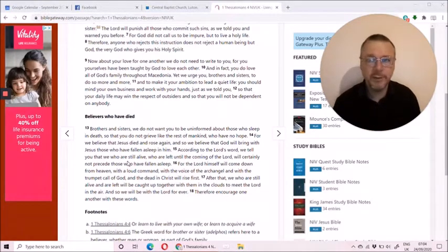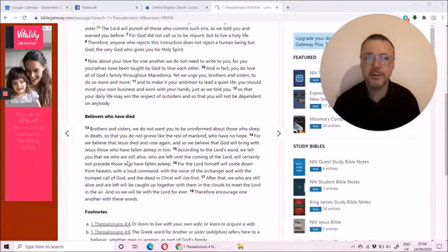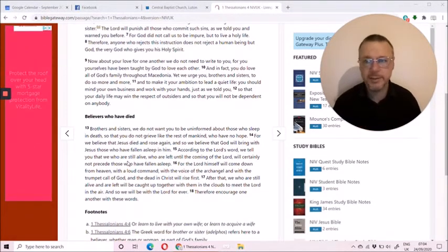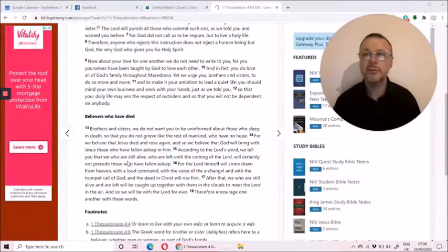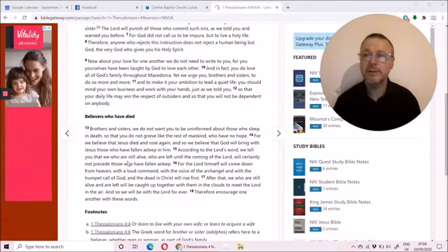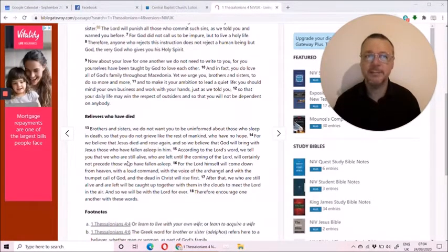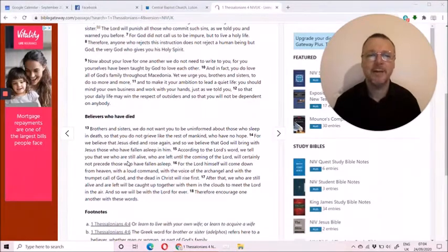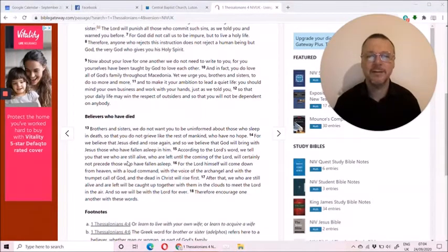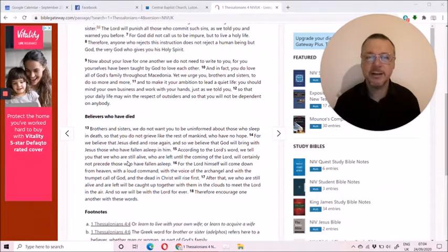You grieve because you're missing the person. You won't see that person again on earth. So of course you grieve, but your grief is limited by the hope that you have of eternal life. And here's the confidence we have.